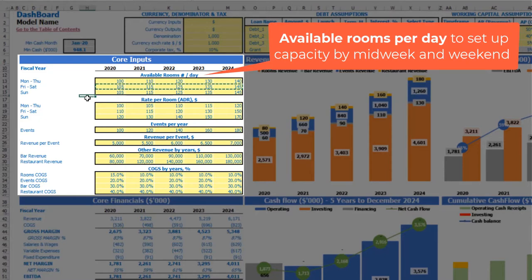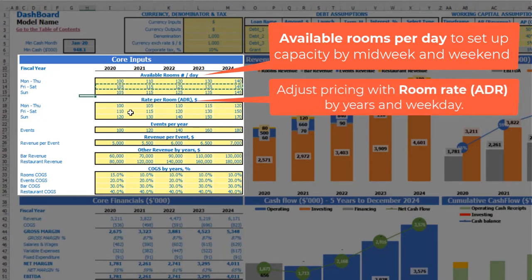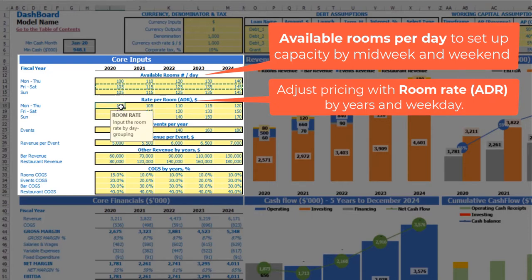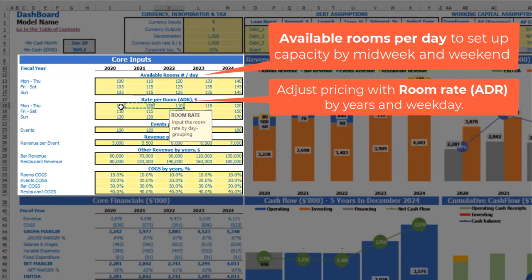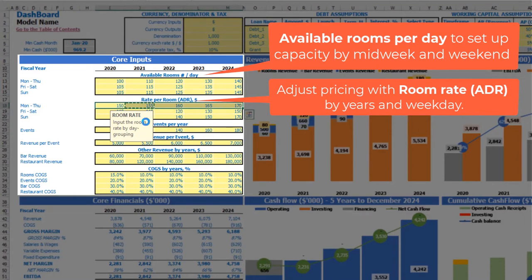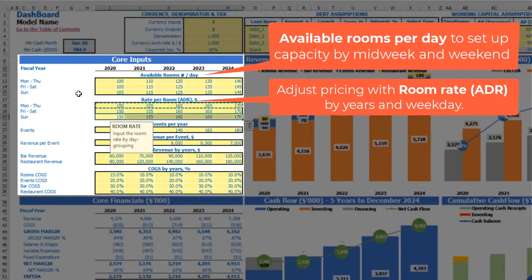The next step is to set up your revenue per room, or AGR — this is daily revenue. You have the same weekday groups and the ability to set up the AGR across the groups and across the years. Let's say it's $150 plus $5 each next year, and the same for all weekday groups.